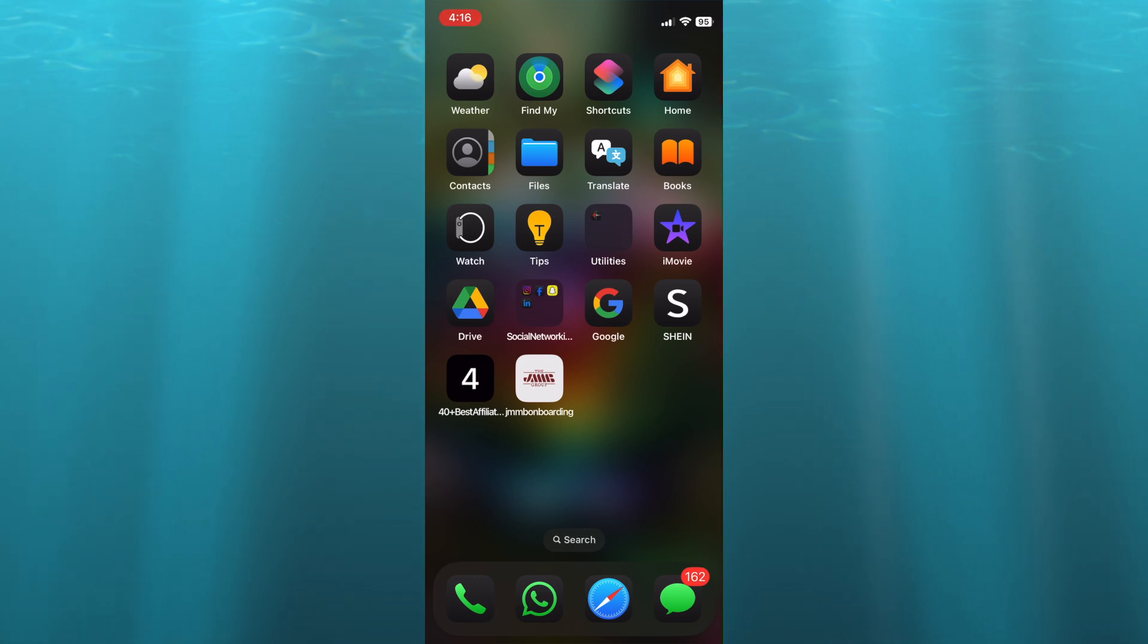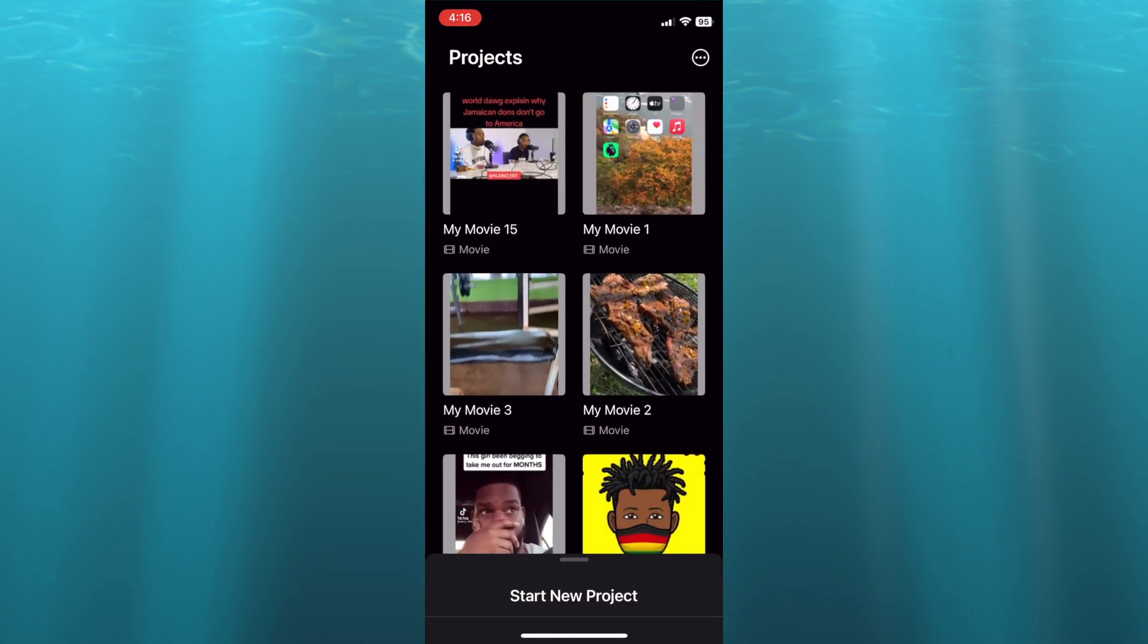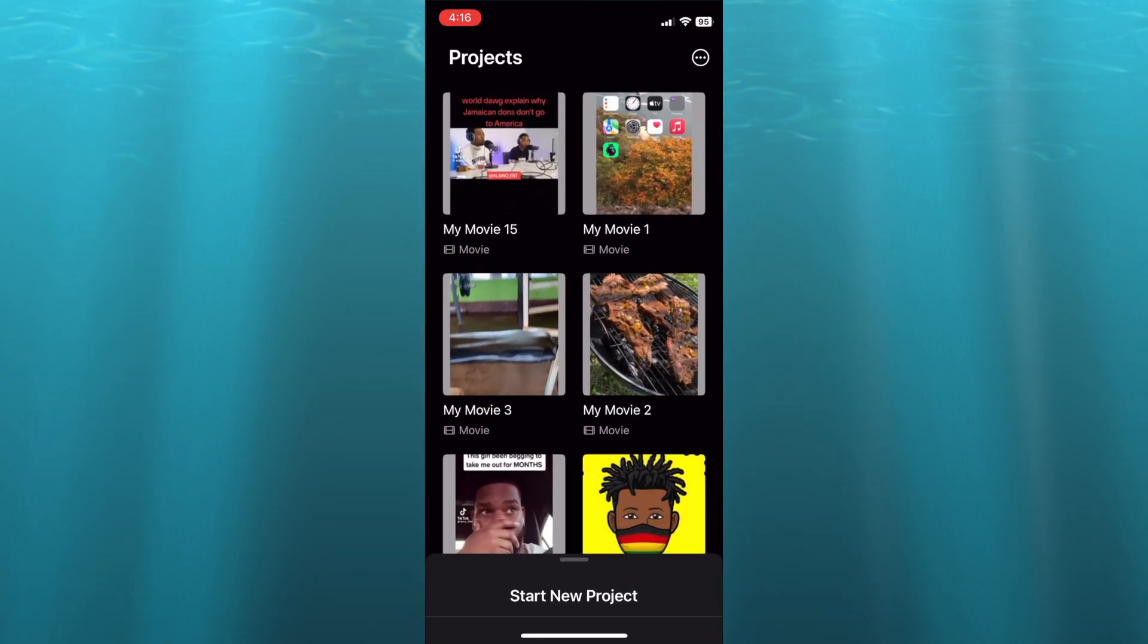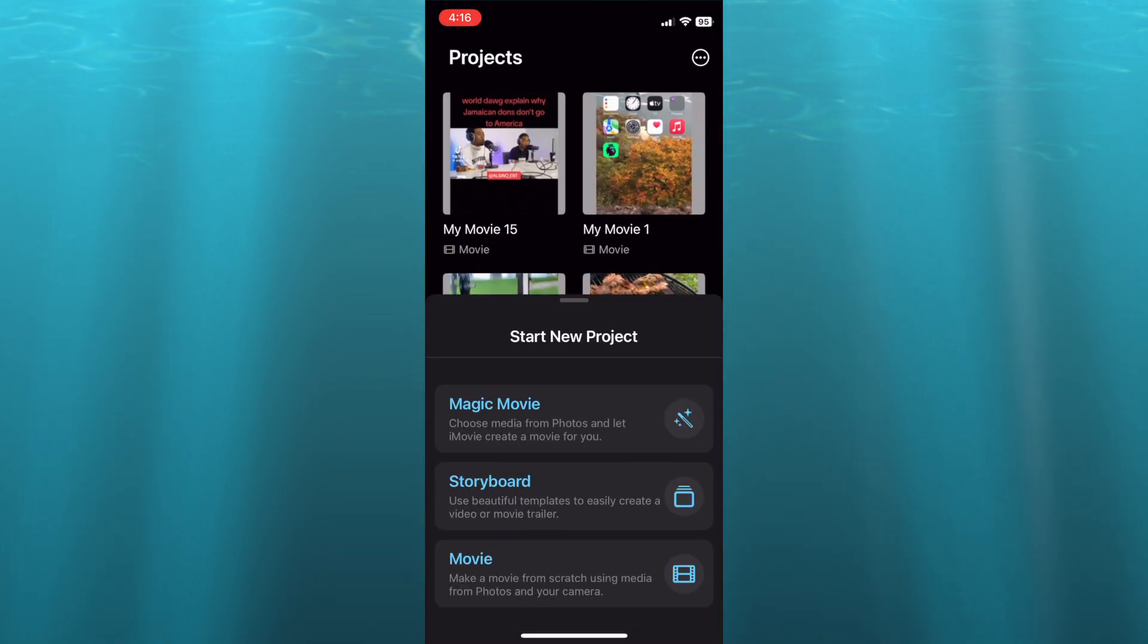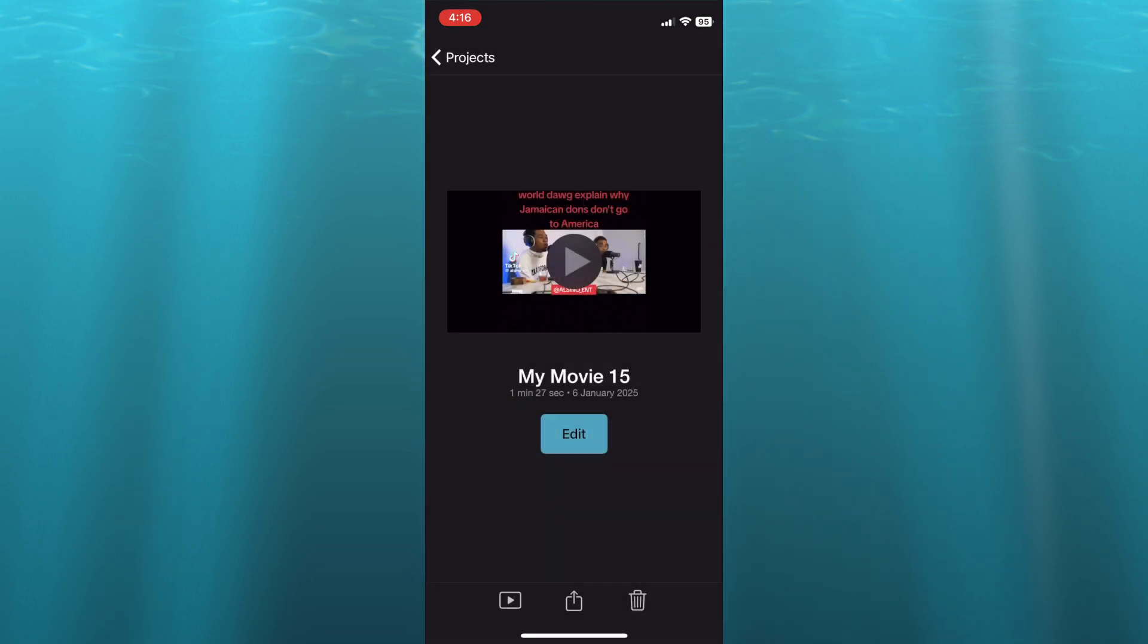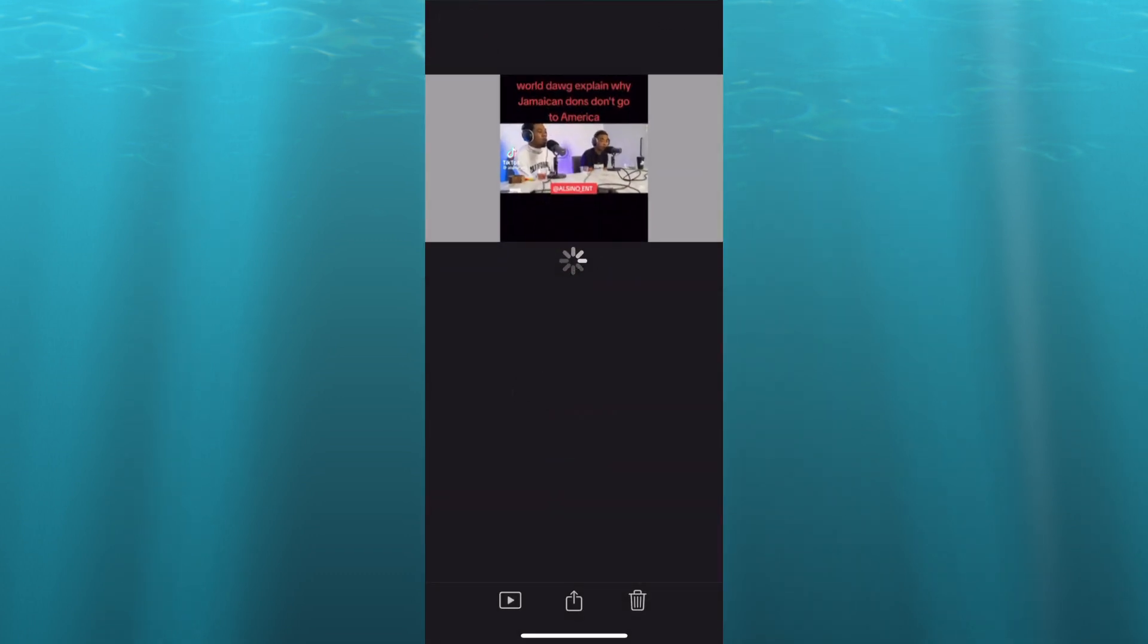The first thing you want to do is open iMovie, then from there you could tap on start new project and you could select movie. I'm just going to be using an existing movie that I have stored.